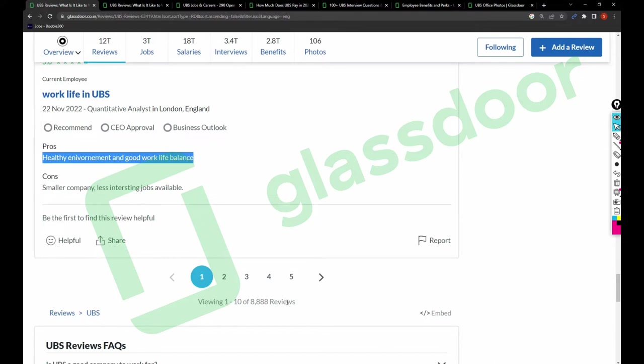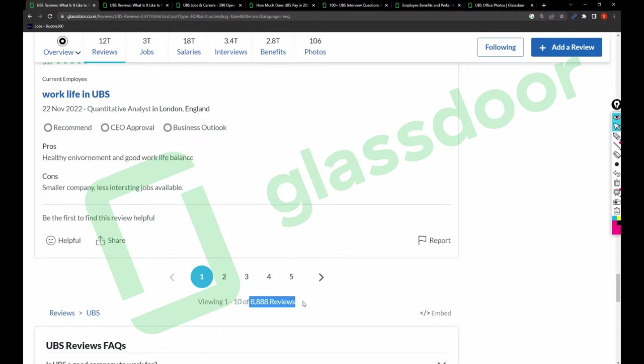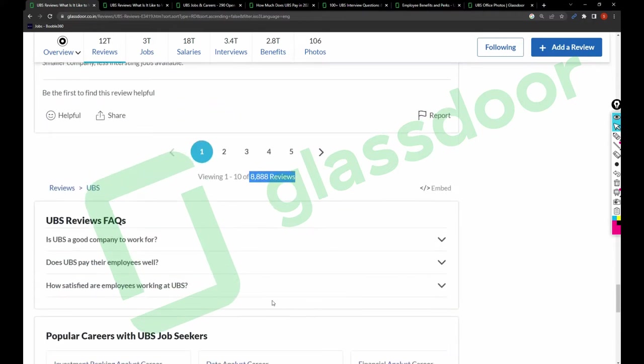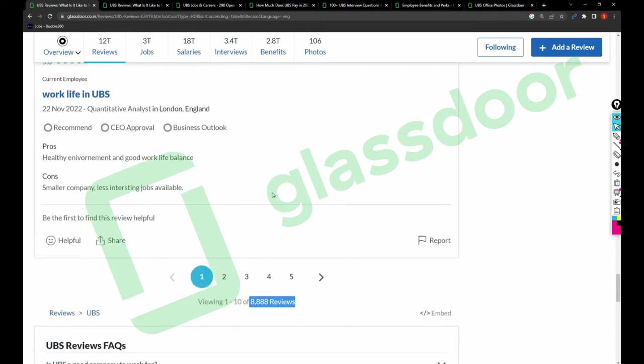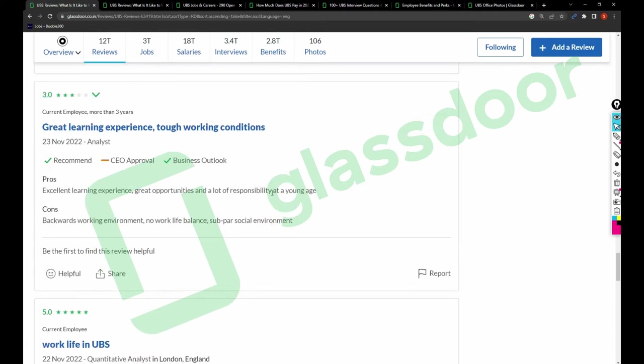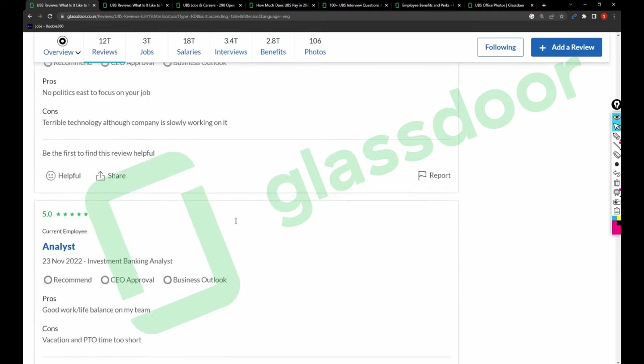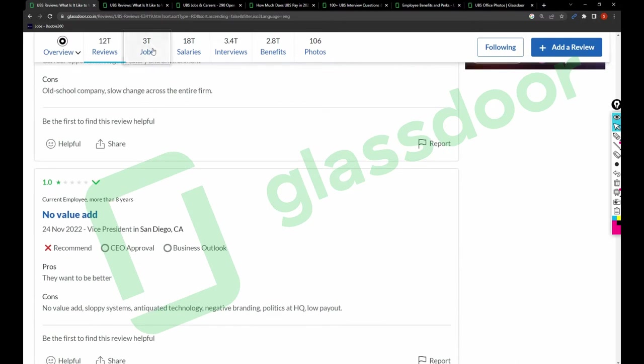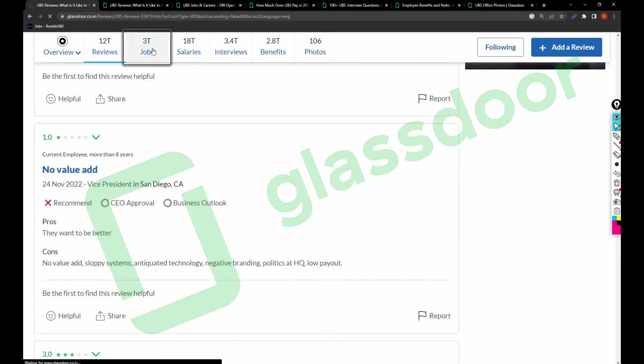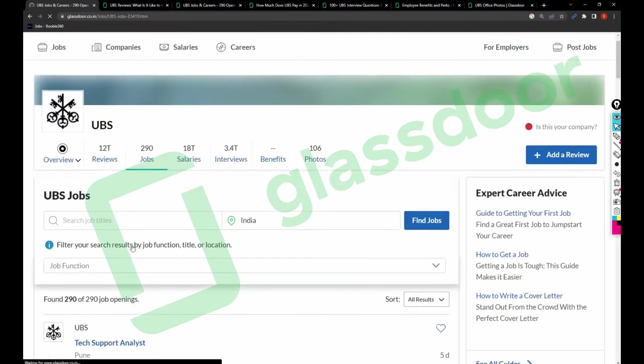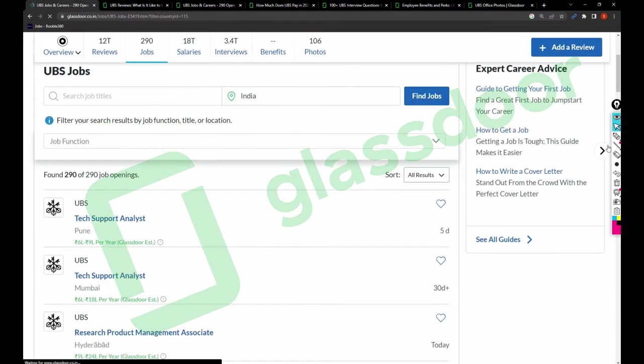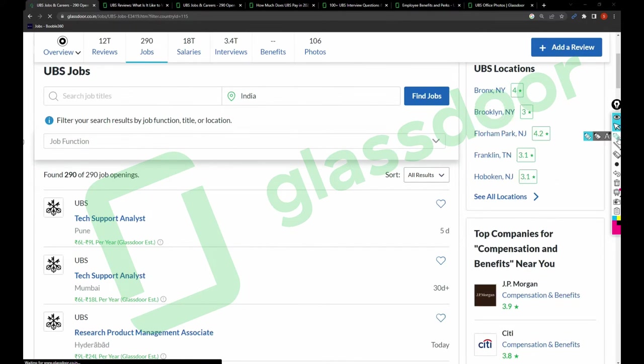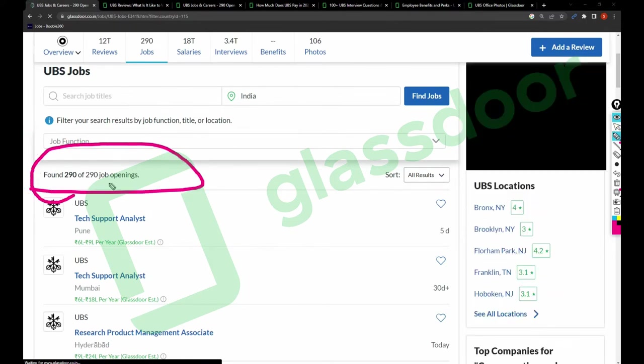If any UBS employees are watching this video, please comment how good the company is right now. There are approximately 9,000 reviews related to the company, so I recommend you to take a look so you will understand more about the company. Let's talk about the jobs. There are 290 jobs posted in Glassdoor by UBS.